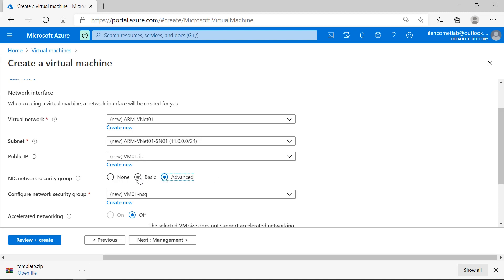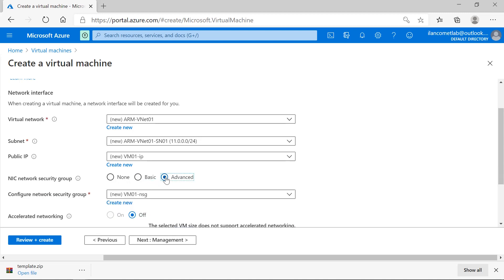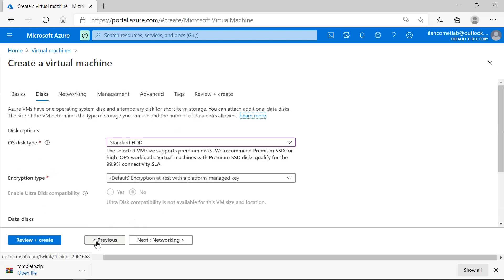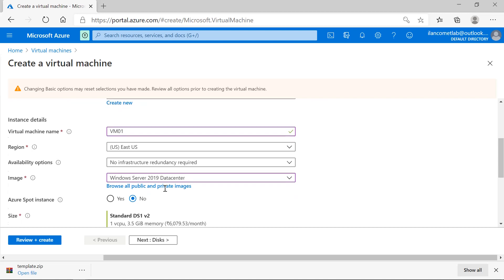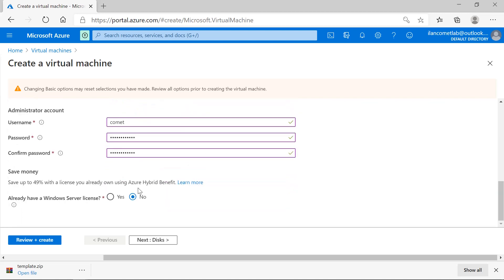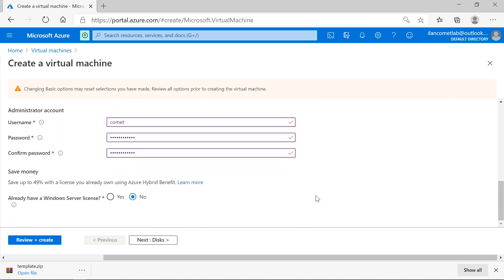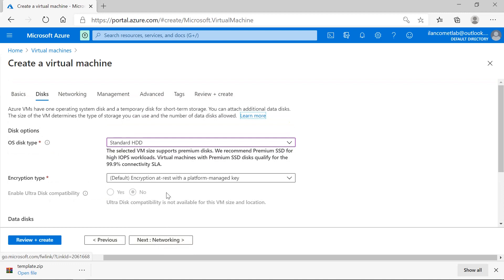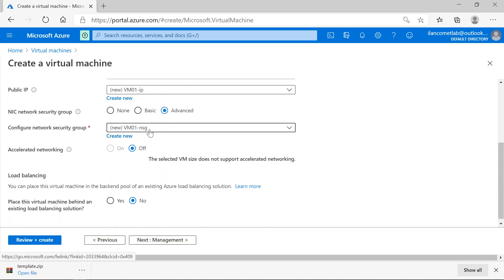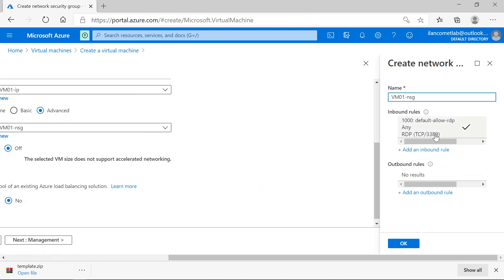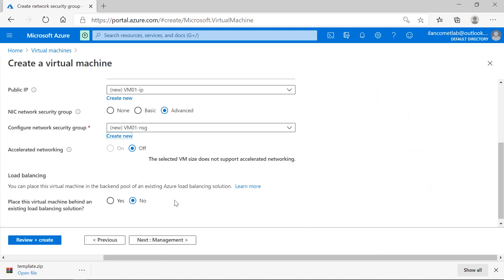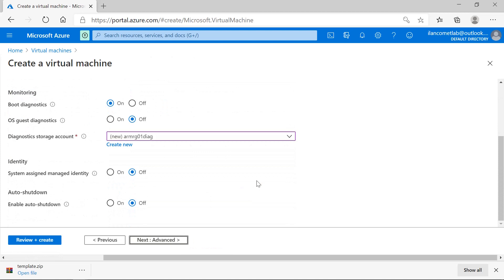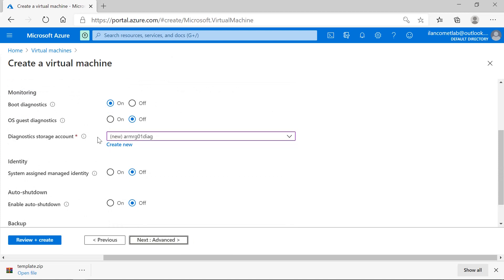I also want to have a network security group - I'll go with the default network security group. I have configured the disk and I'll leave the security group name as the default name.